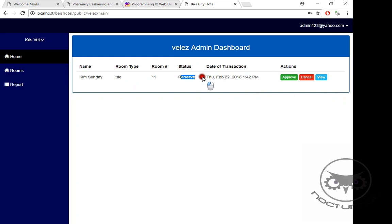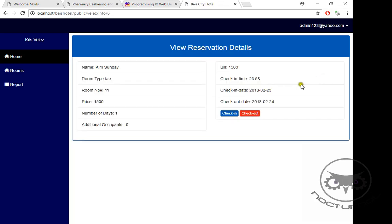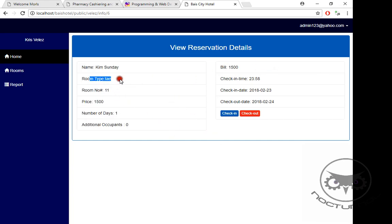If we cancel it, obviously the reservation will be cancelled. If he clicks View, he can view the information like the bill number, the type of room, the price, the number of days, and even the additional occupants.